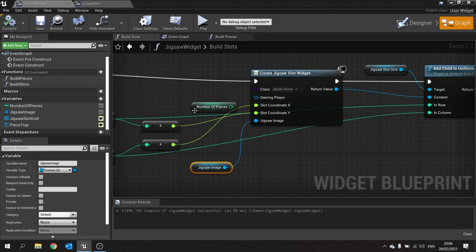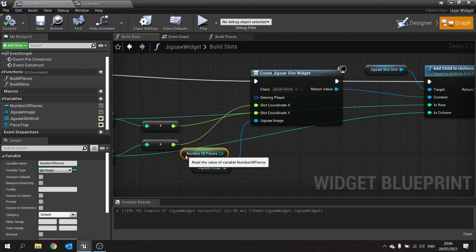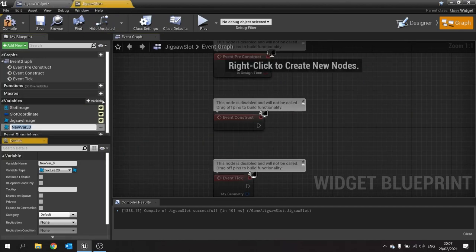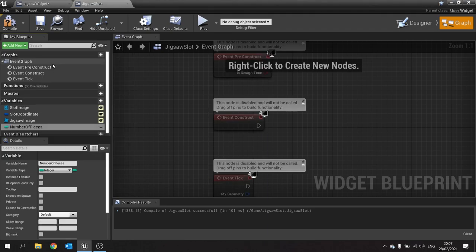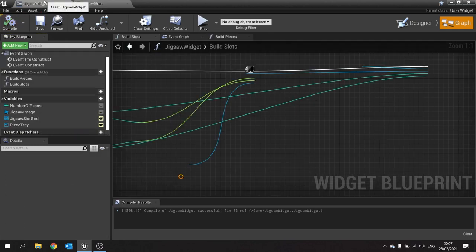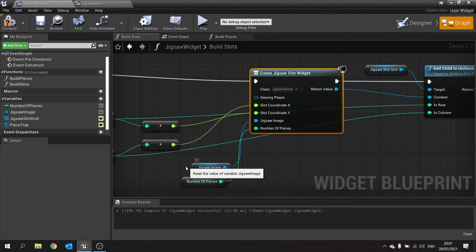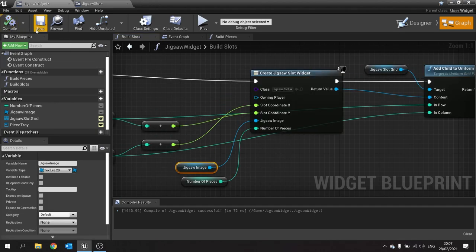The last variable we need to send over is the number of pieces, because we'll need that to change the graphic to match the material. Go to jigsaw slot and add a variable called 'number of pieces' as an Integer. Make it editable and expose it on spawn. Compile, go back to the jigsaw widget, refresh the node — 'number of pieces' will appear — plug in the integer, compile and save.